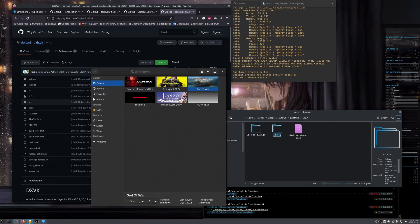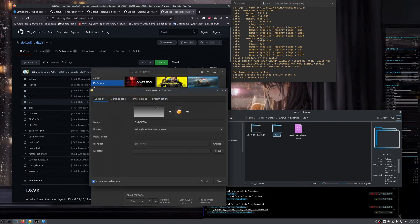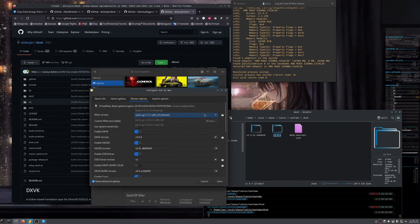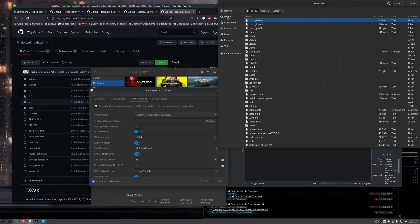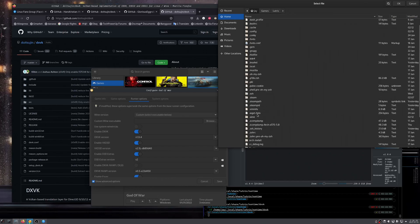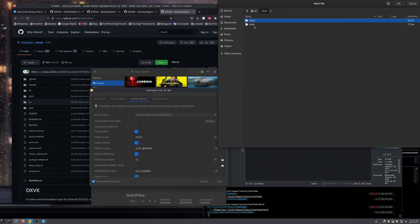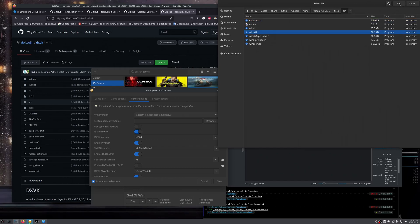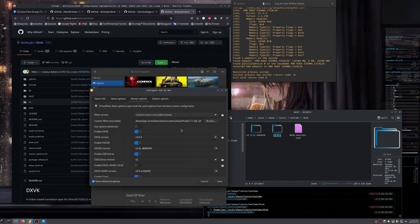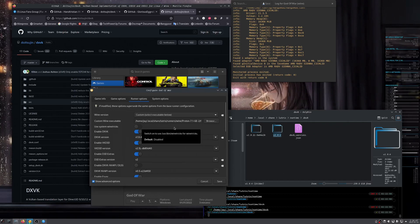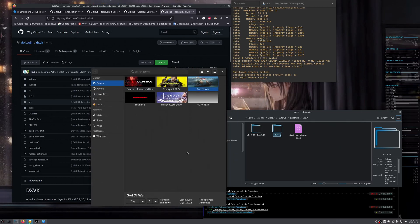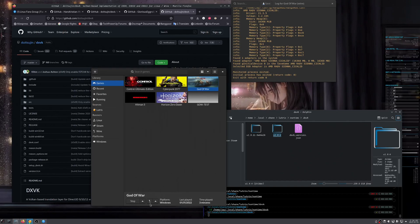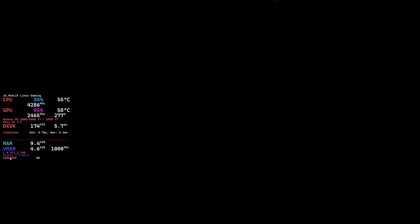Now run again — wait, let me also switch back to Proton GE. Go to custom runner, browse to .local/share/lutris/runners, find Proton GE, files/bin, wine64. Earlier it was Lutris GE, now it's Proton GE again. Set DXVK to 1.9.4, save, and click Play. It's launching — and there you go, the overlay shows DXVK 1.9.4 and Proton GE confirmed.